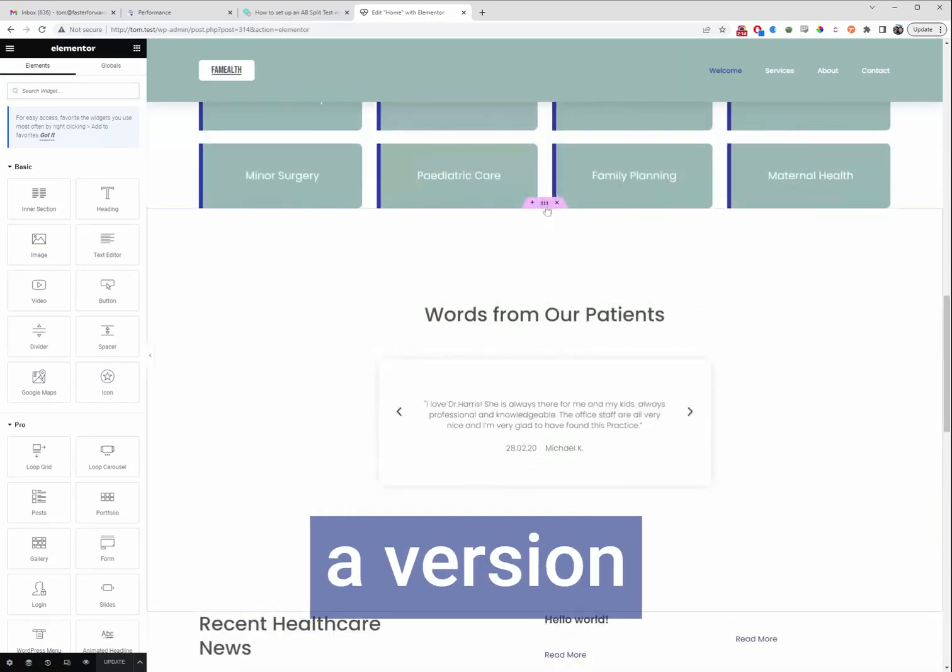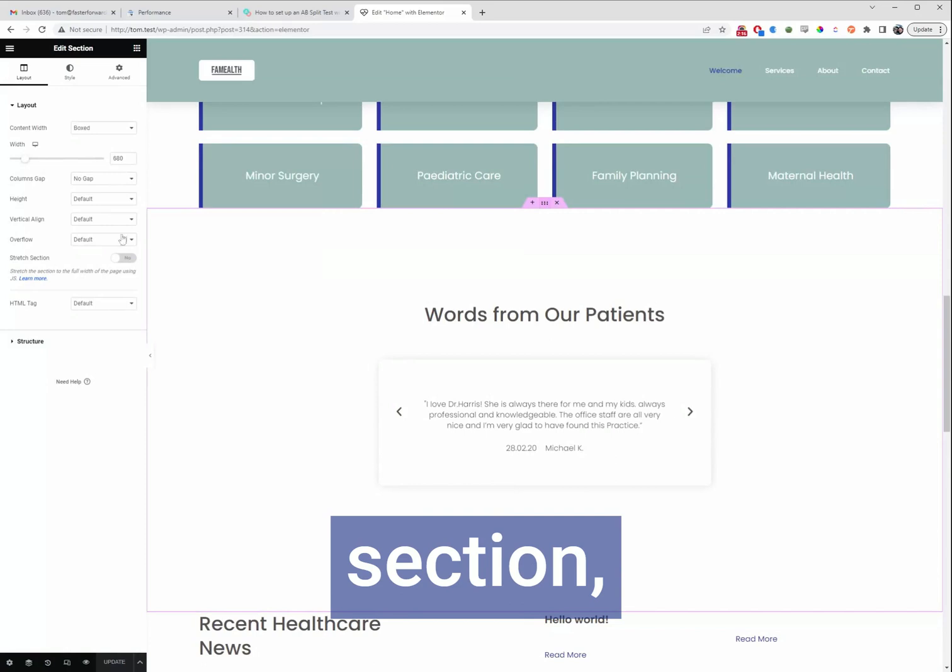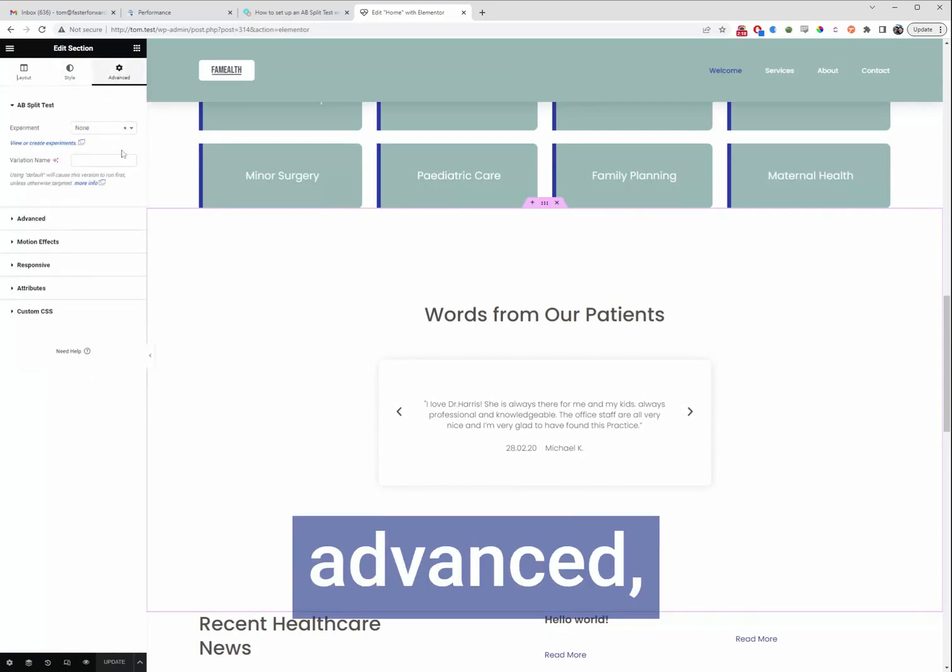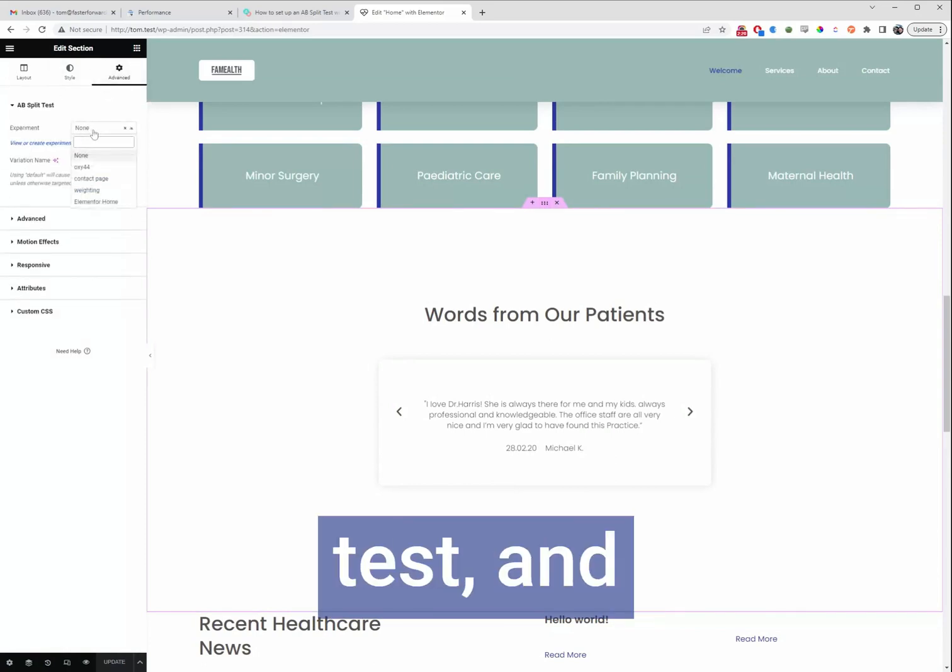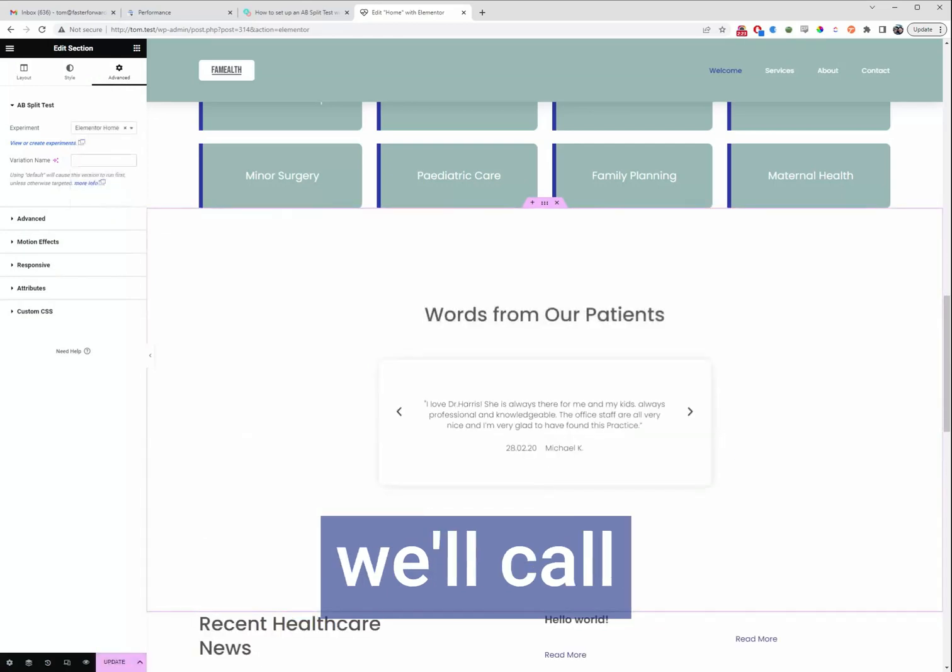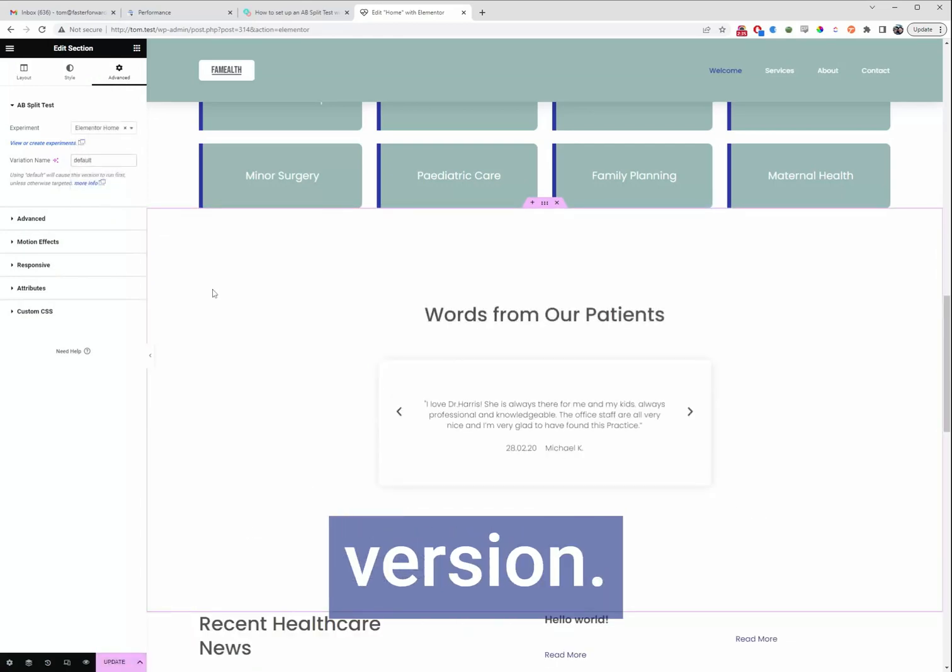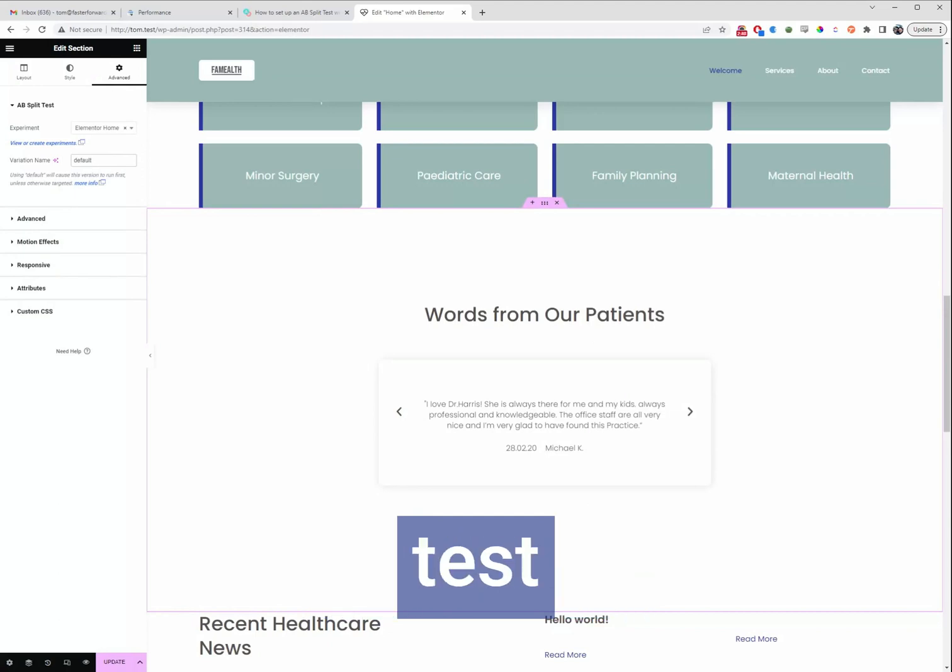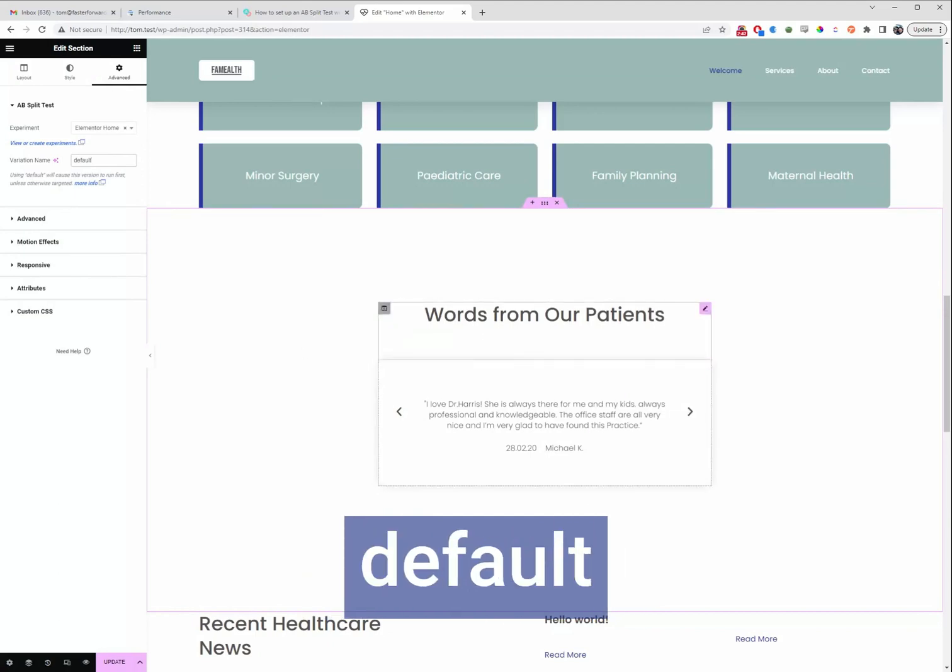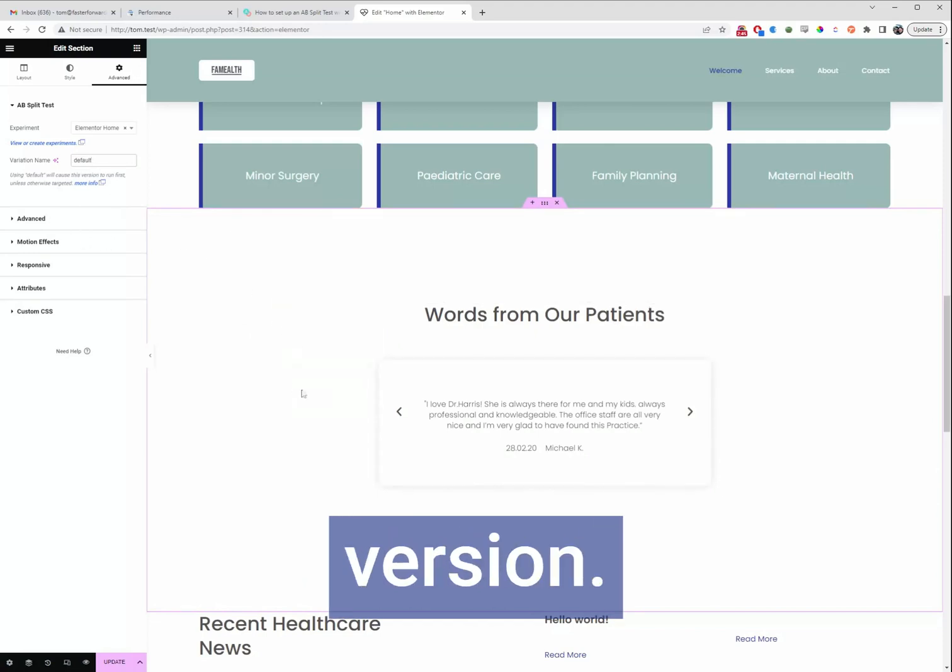We've got a version here, we'll just select this section, go to advanced, maybe split test and then we can go Elementor home and we'll call this the default version. Now if Google or a bot, someone that's not getting targeted for your test comes to the site, they will see this default version. So that's why we like to have a default version.